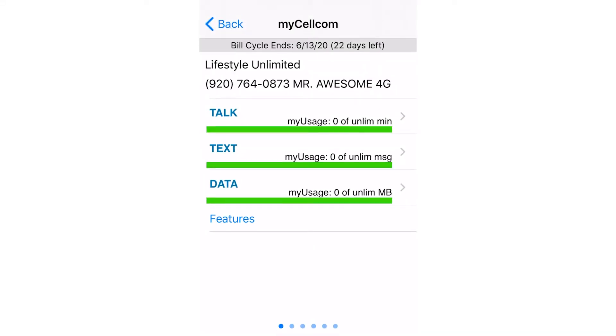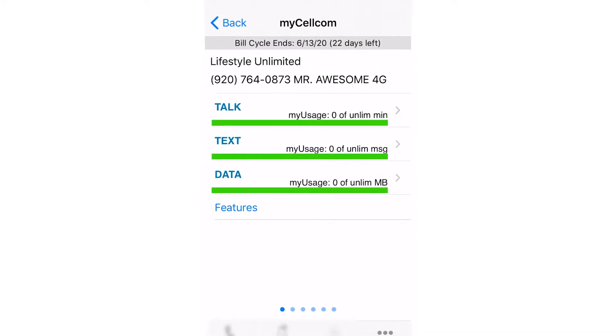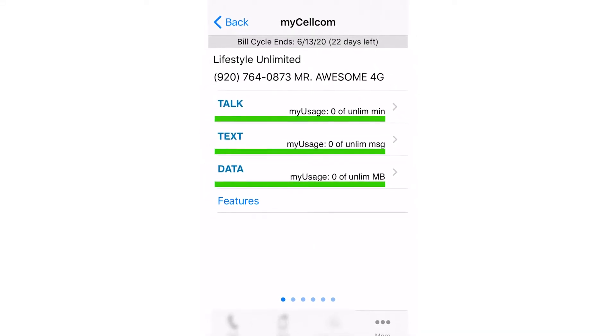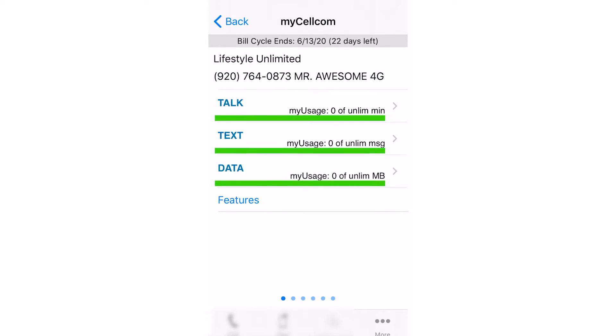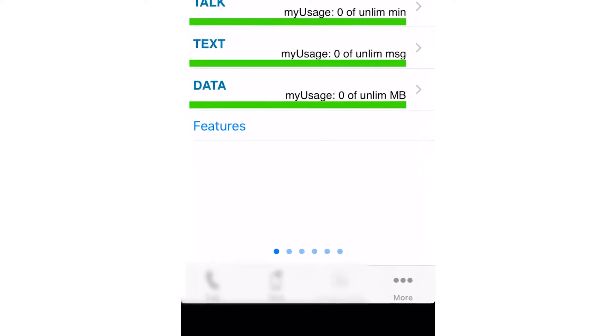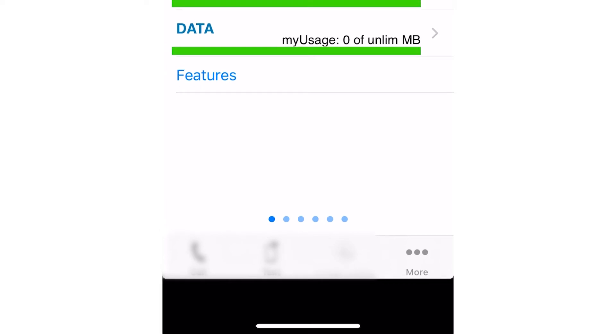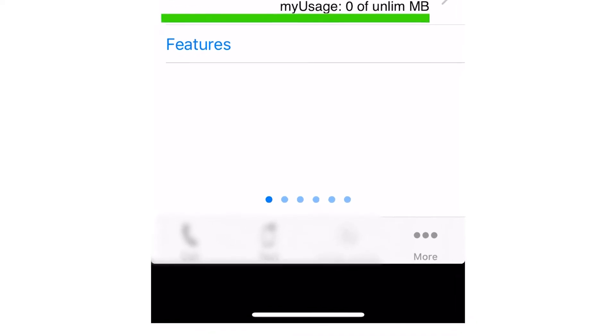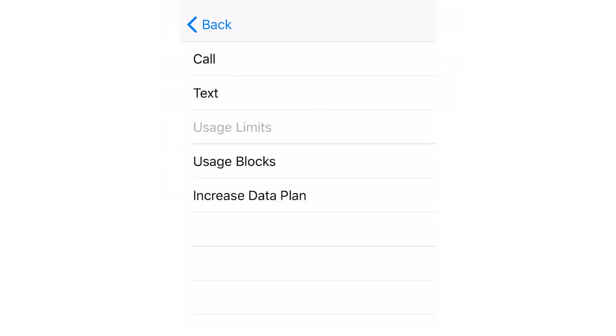Increased Data Plan. Increased Data provides the ability to raise your data plan allowance. To start this process, tap on More at the bottom of the screen and then select Increased Data Plan.